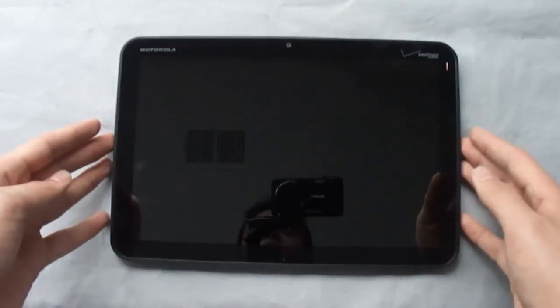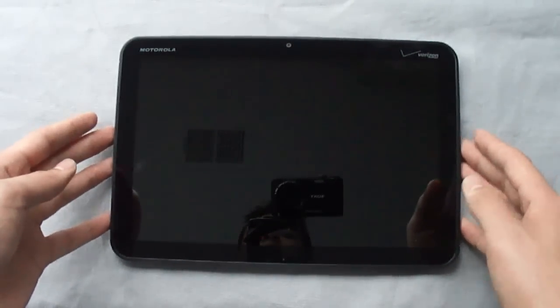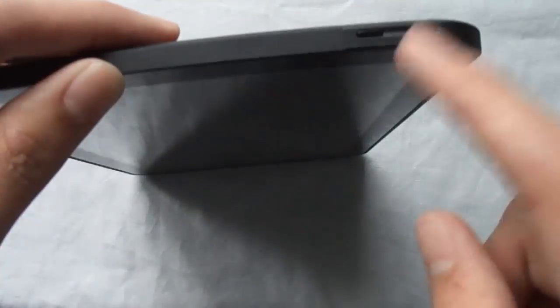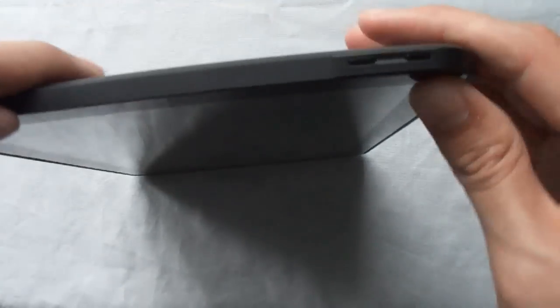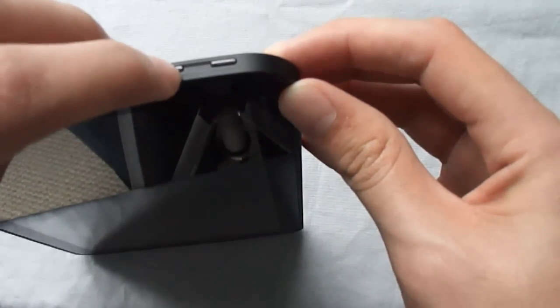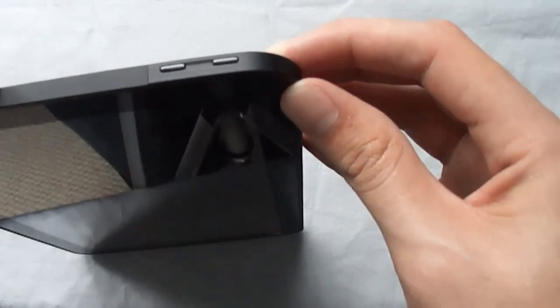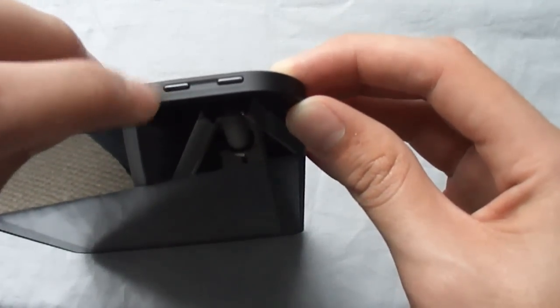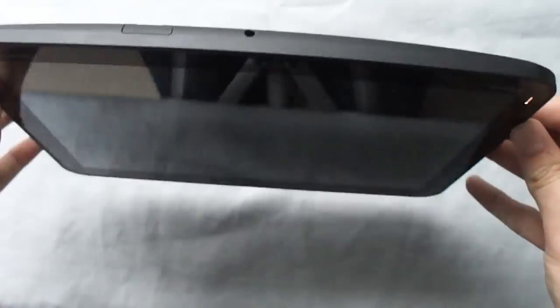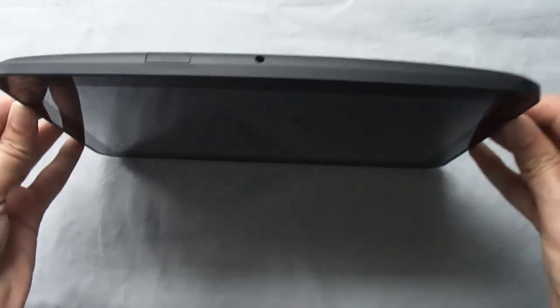As far as gripes go for design, the volume rocker here can be a little bit hard to find and they are a little hard to push sometimes. But thankfully you really only have to push them once and then you can adjust it on the screen with the slider.